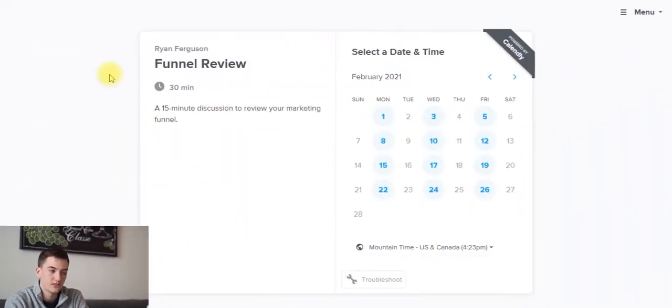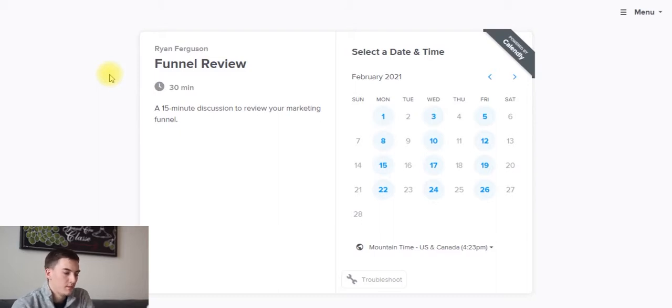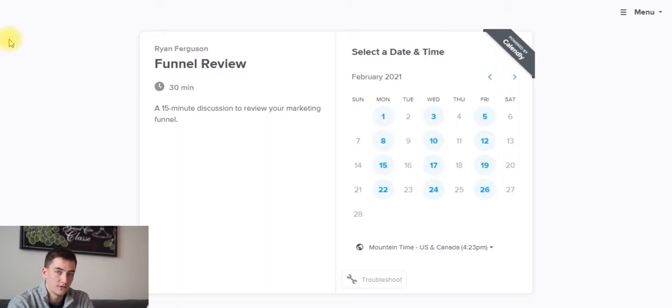So by default, Calendly provides you with a calendar booking website or webpage that looks like this, which looks quite nice, but sometimes it makes sense to build a landing page of your own that's more on-brand with your business.